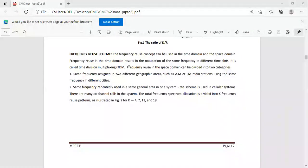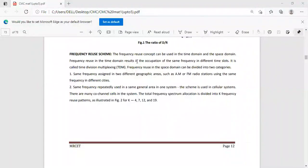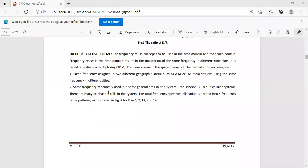We can reuse the frequency in two categories: one is in the time domain, and another one is in the space domain. Frequency reuse in the time domain means we are reusing the frequency in different time slots. Frequency reuse in the space domain means the same frequency is assigned in two different geographical areas, such as AM and FM radio stations. The second category is the same frequency repeatedly used in the same area — this scheme is applied for the cellular system also.